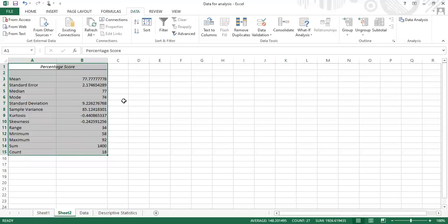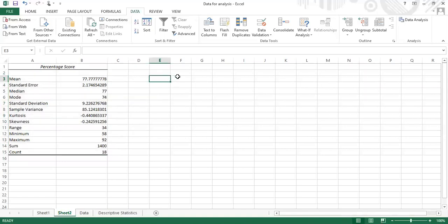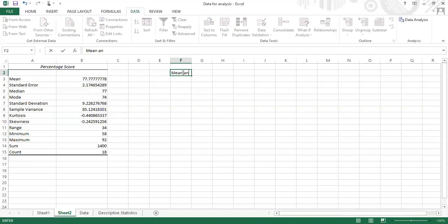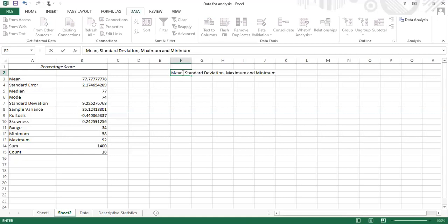Do I need everything? No. When you present your information, you don't need to present all the data you've gathered — you need to determine which values are important. I just want to show the mean, standard deviation, maximum, and minimum values for the entrance exam scores.